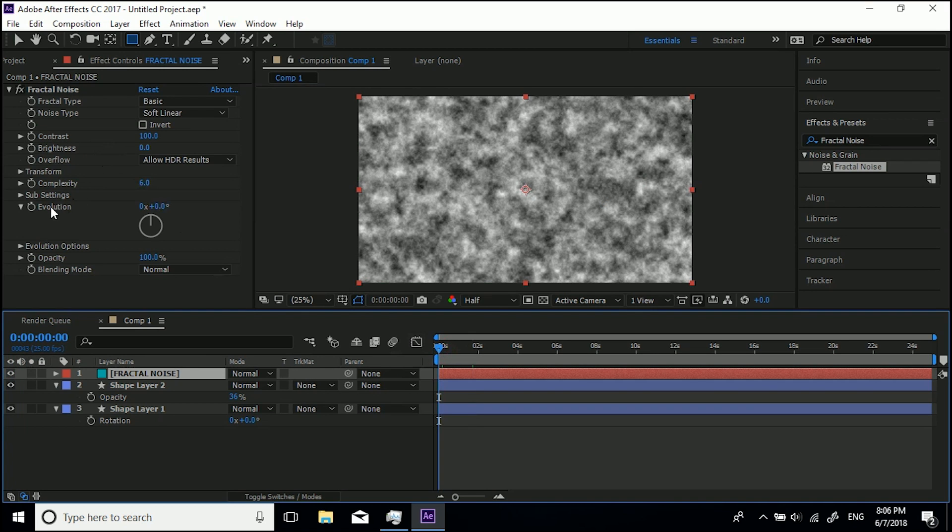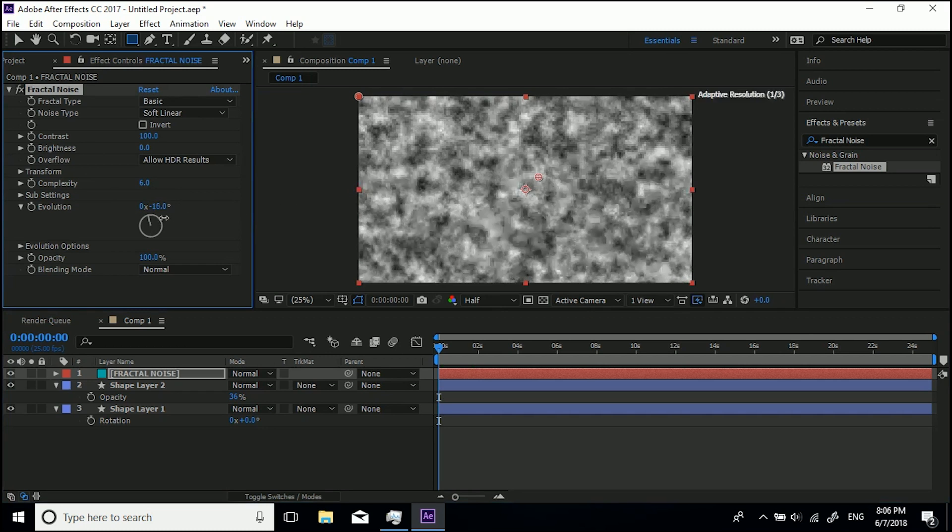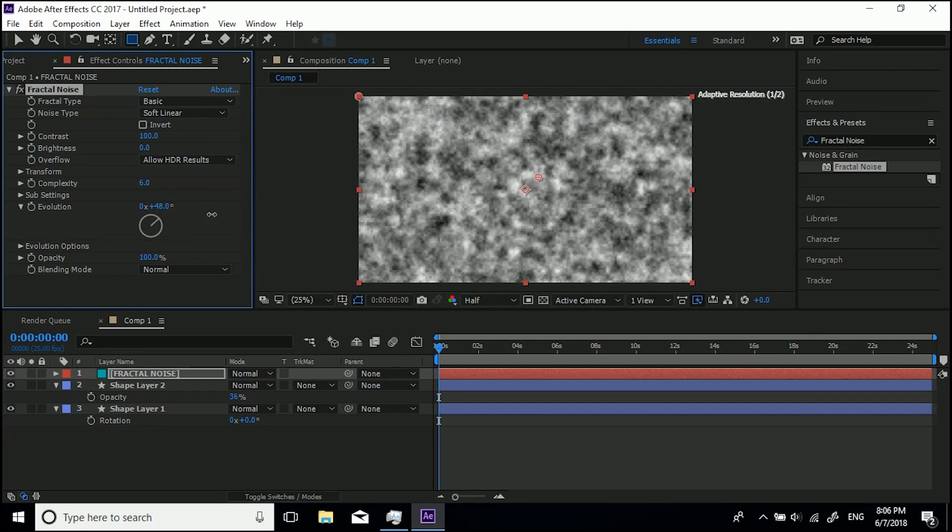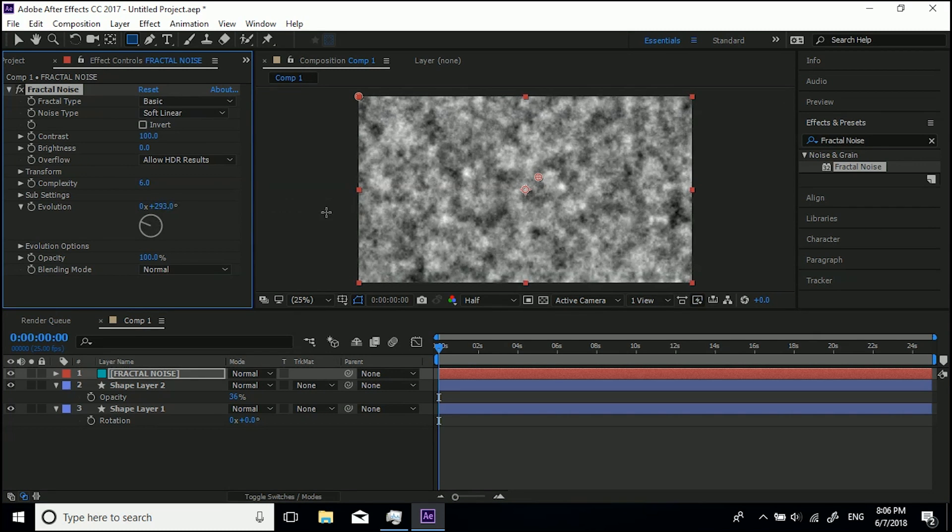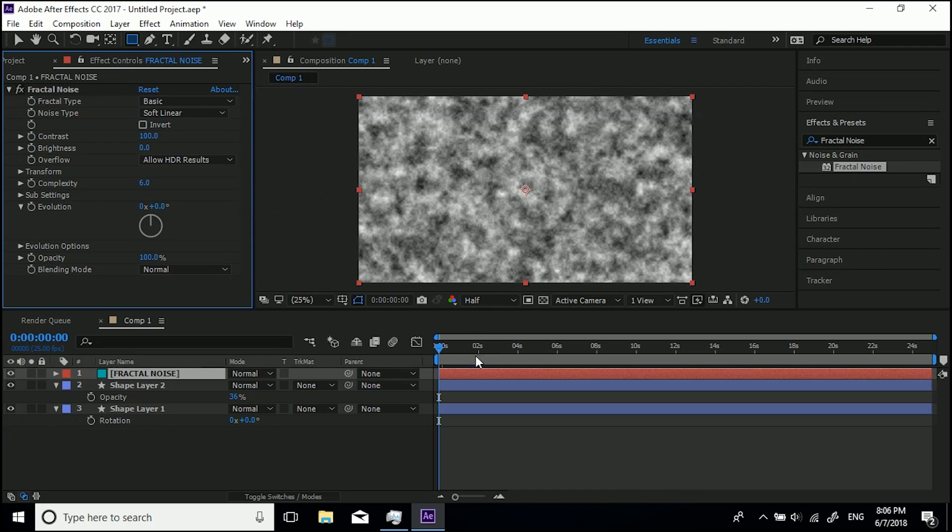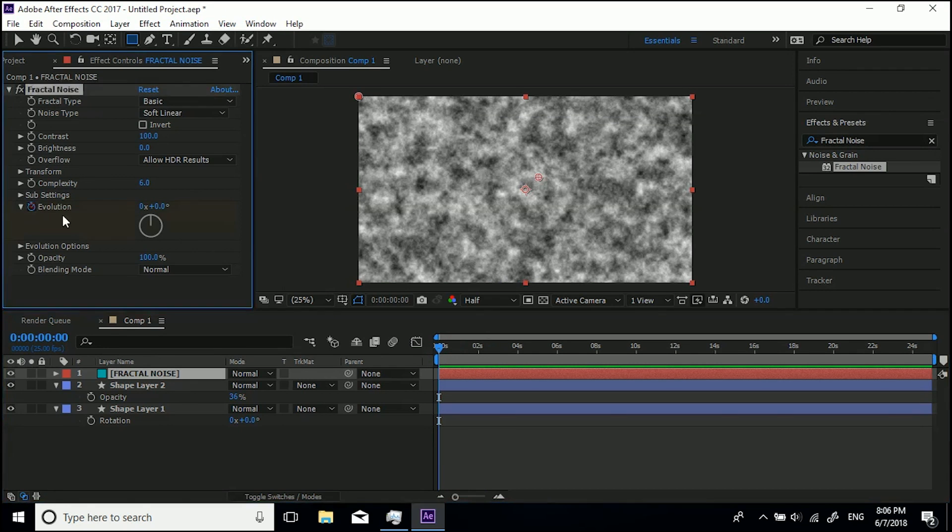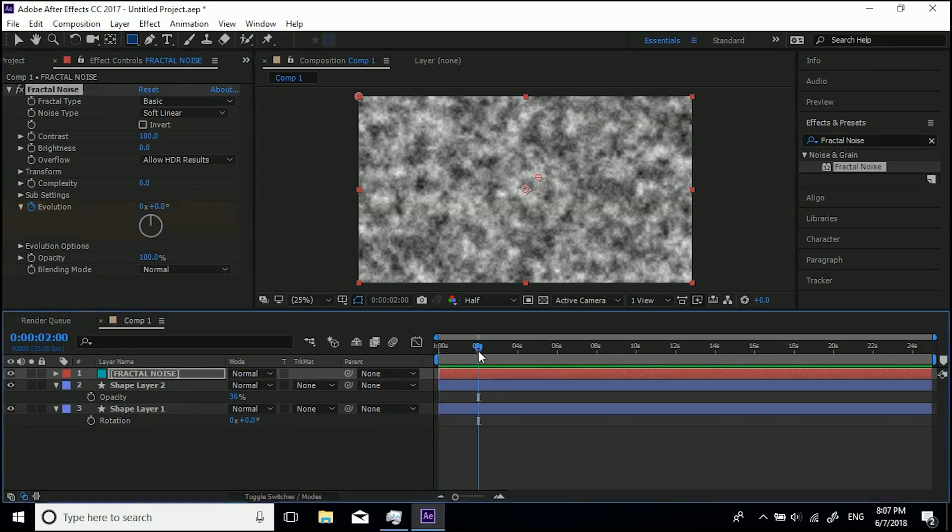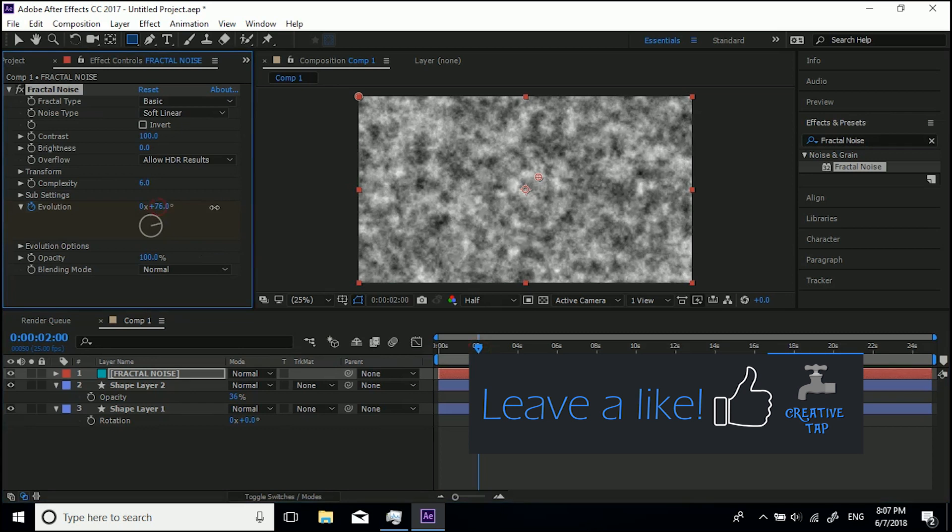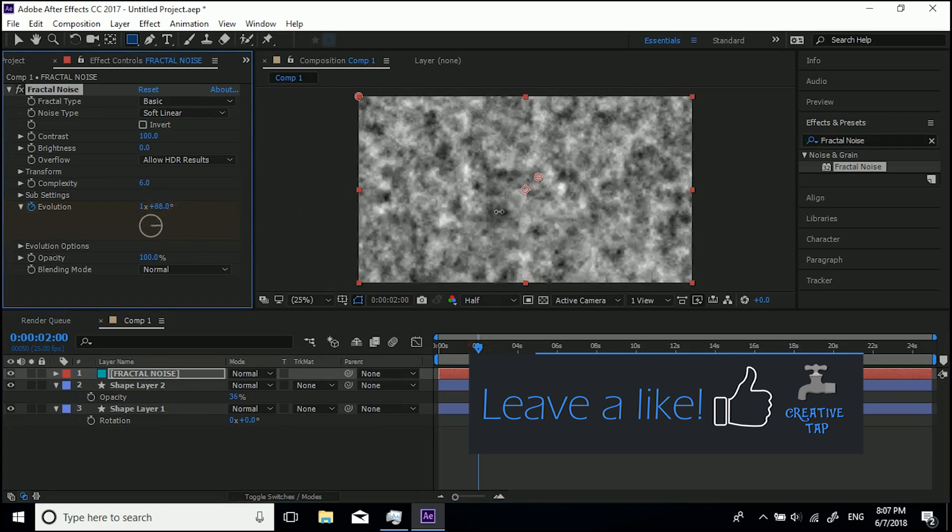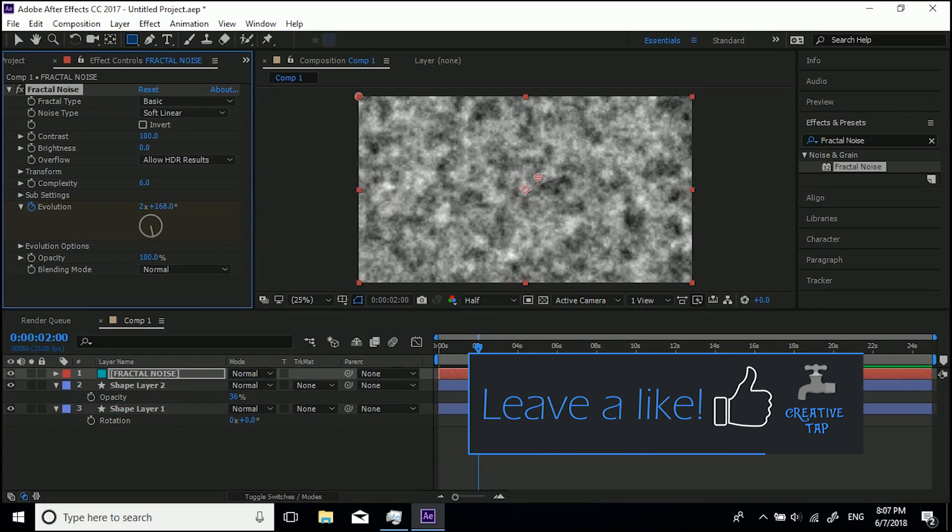The evolution is just how the animation of it. So if I were to play without anything, it's just going to be just this basic cloud layer. But if I come back to zero, hit the stopwatch, go to two seconds and change this value up to something like that.